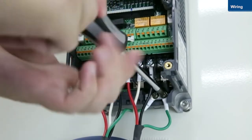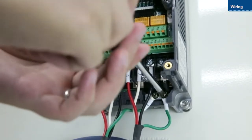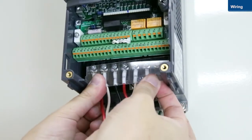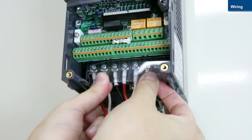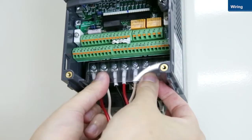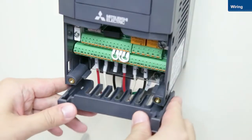Once you have finished wiring the main circuit terminals, replace both the transparent and wiring covers.